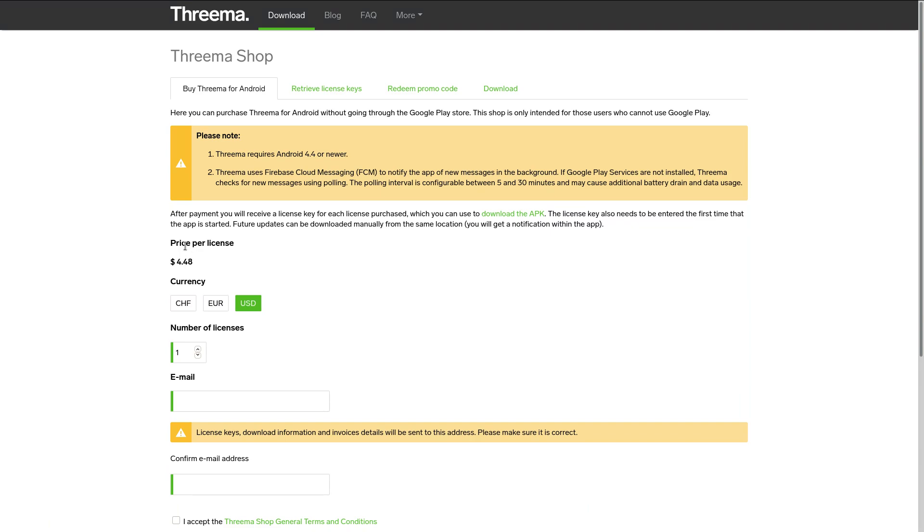So Threema, they really only need to start accepting cash and ideally for a cheaper price for the same price in the App Store, maybe even less considering that Google and Apple take a cut of it. Well, if they go through their own website, it would probably be the cheapest way. Yeah, they really need to just do that. And then I would say it is the absolute best daily driver messaging app. Until then, I think that Signal still has the crown.